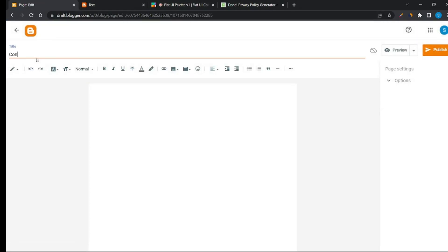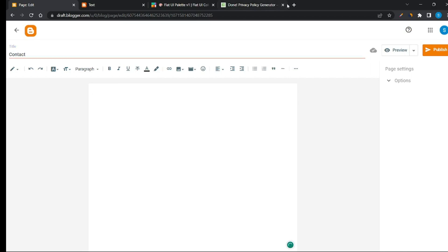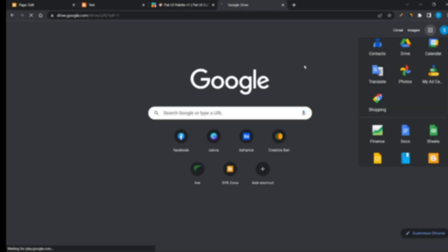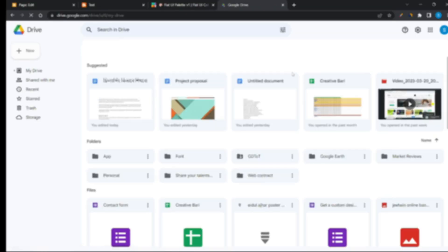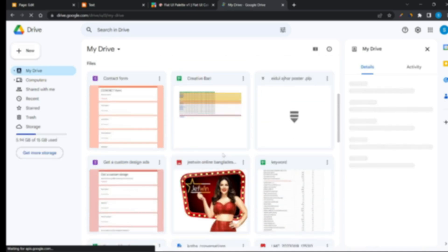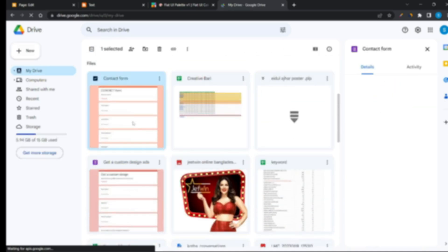Now add a Contact Us page. Go to Google Drive, create a Contact Us page form, and share the code to your Blogger website page.